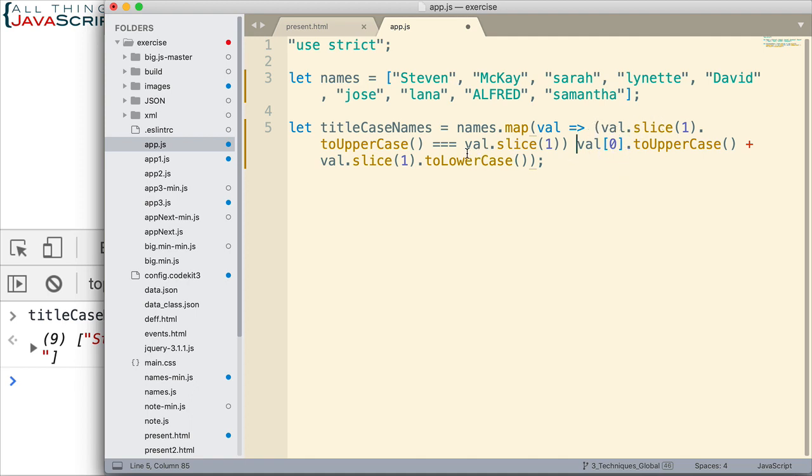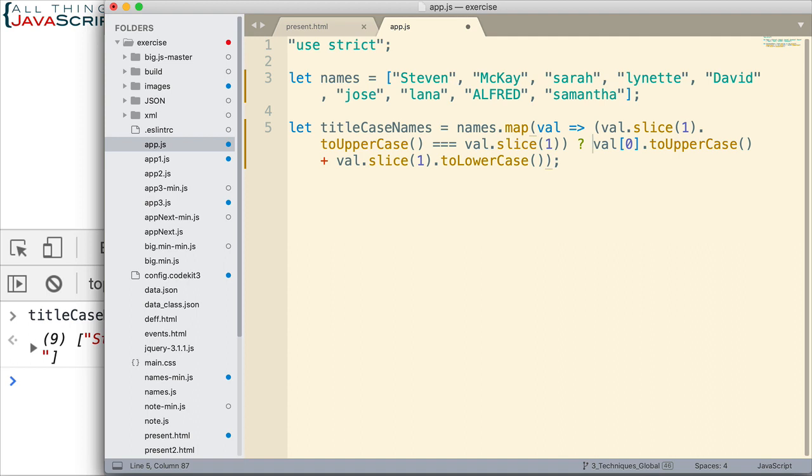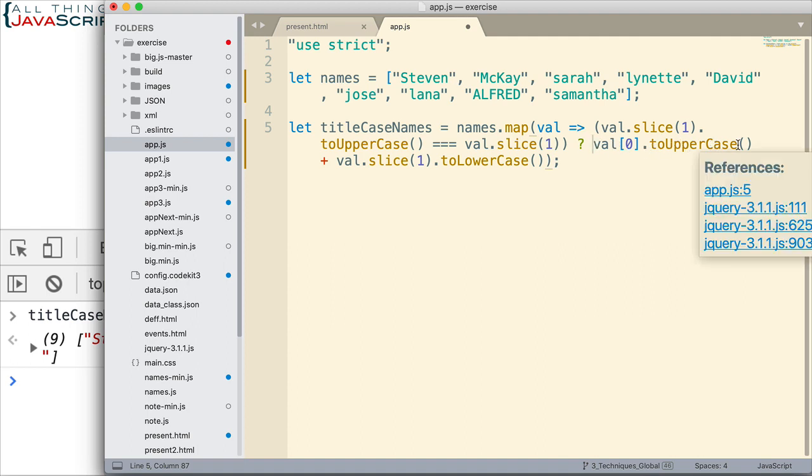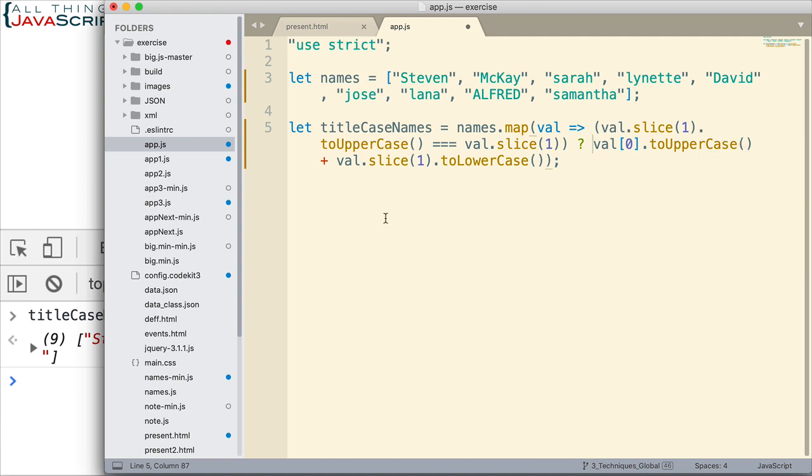Now, if that equals true, meaning that if everything was entered in uppercase characters, that would make those two things equal. So, if those two things are equal, then what we want to do is return the first character in uppercase,